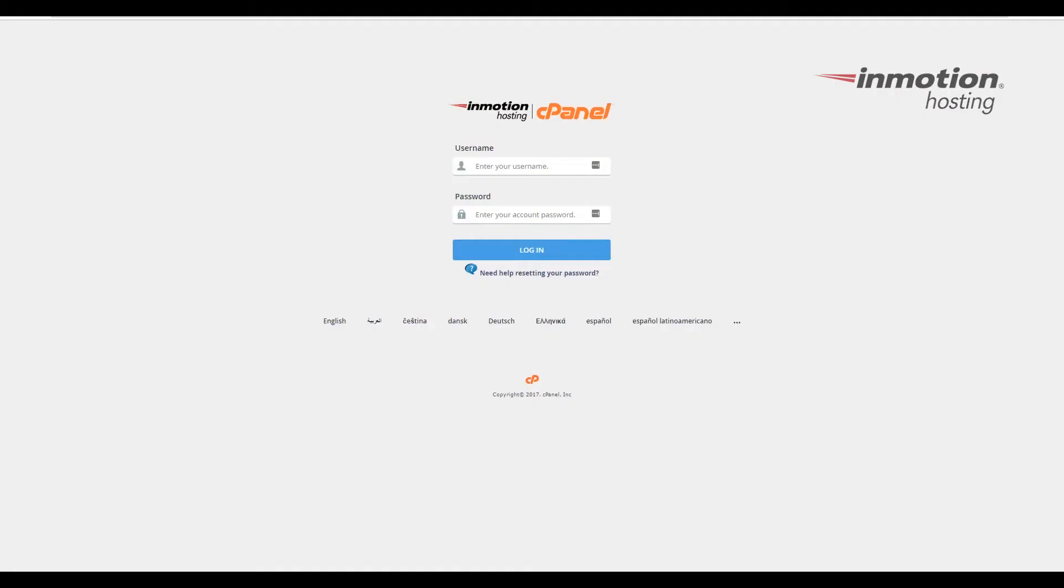Begin by logging into your cPanel. If you don't know how to do that, a pop-up will appear in the top right. Go ahead and click that to go to our full guide on how to log into your cPanel.